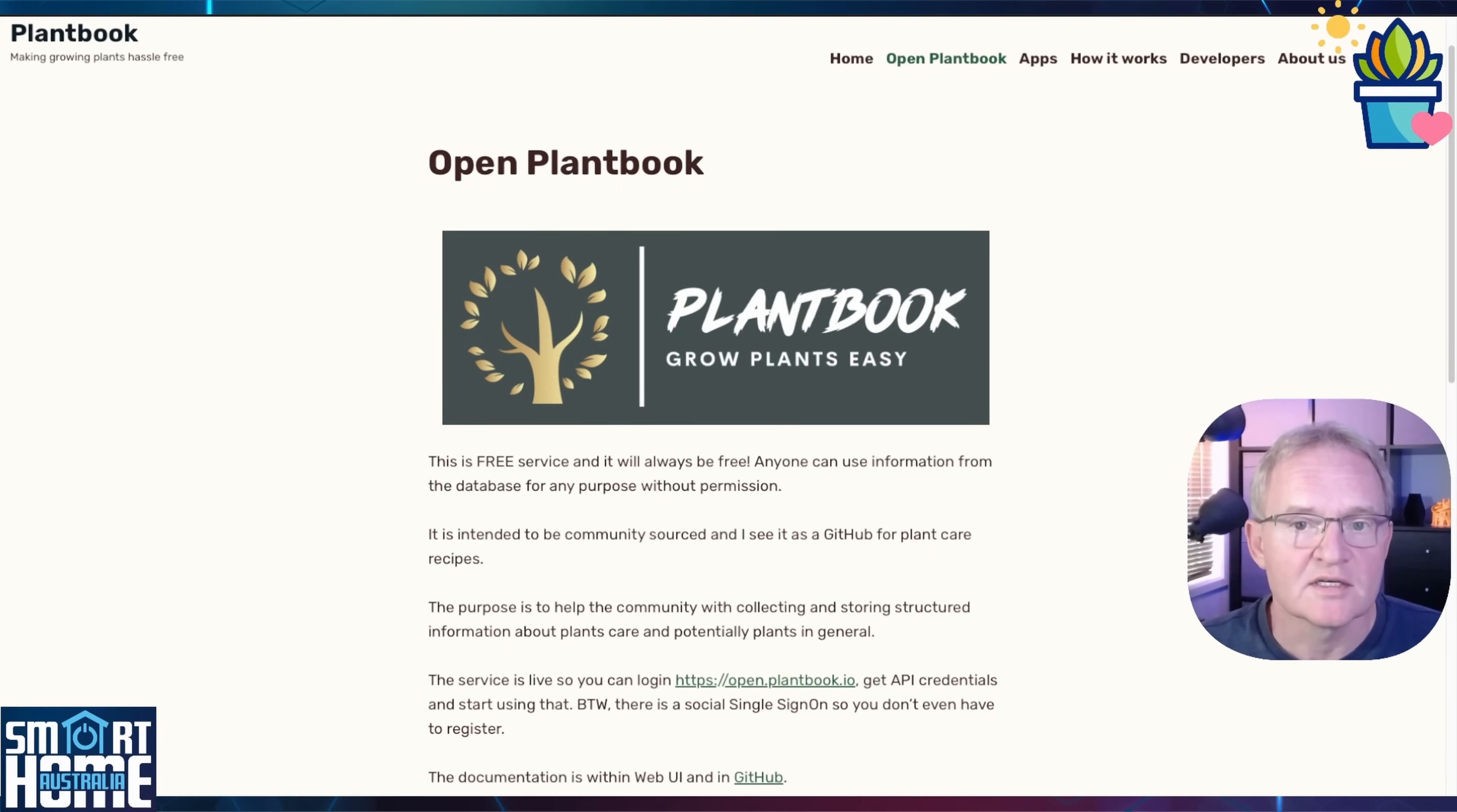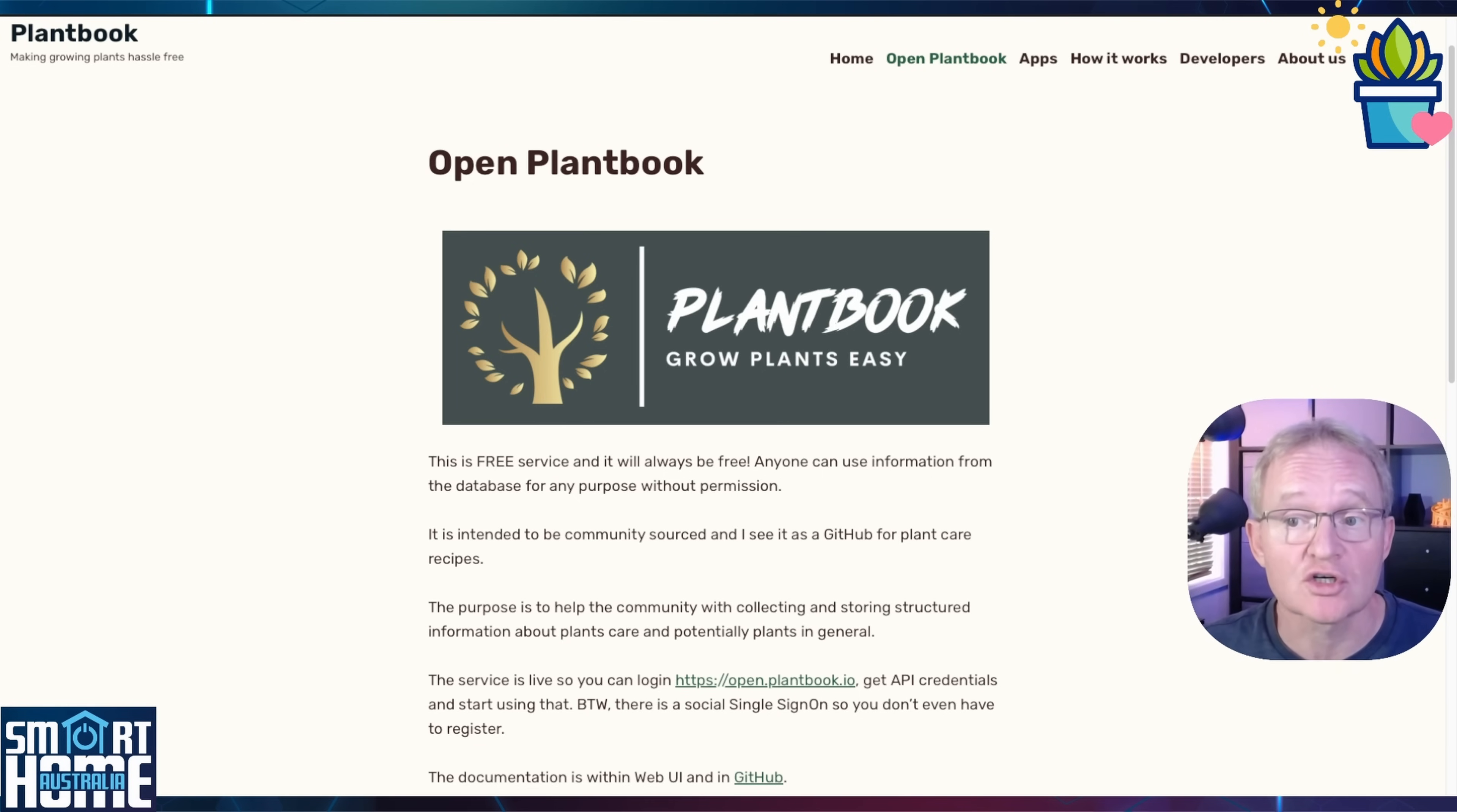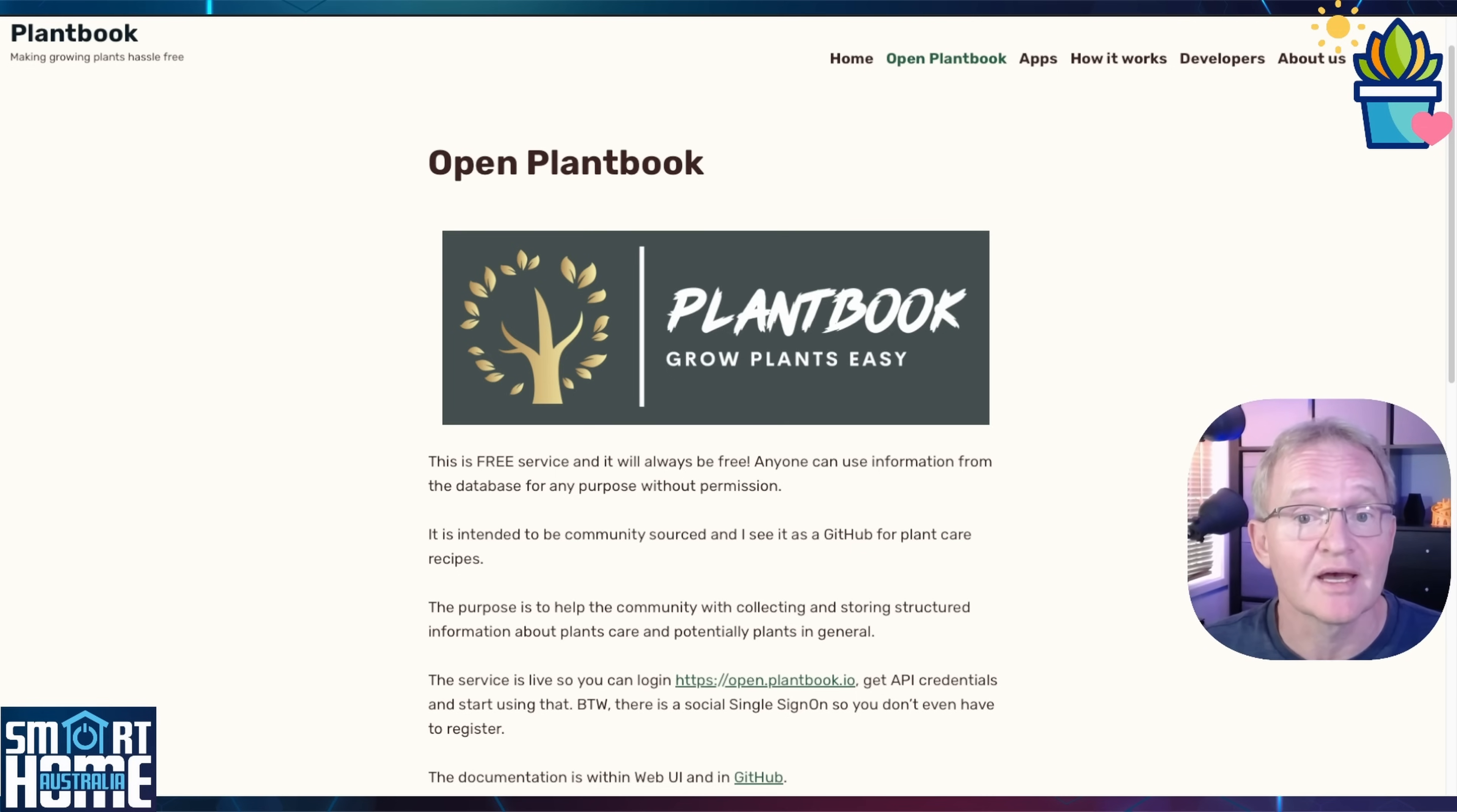First, what is OpenPlantBook? Well fundamentally it's a repository of knowledge about plants. This database is maintained by the community and gives the user structured information about caring for plants. Now you can browse the online database, but we want to automate this, so we'll be taking advantage of the API to pass information to Home Assistant.